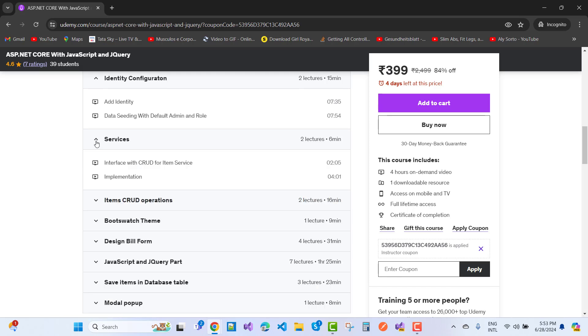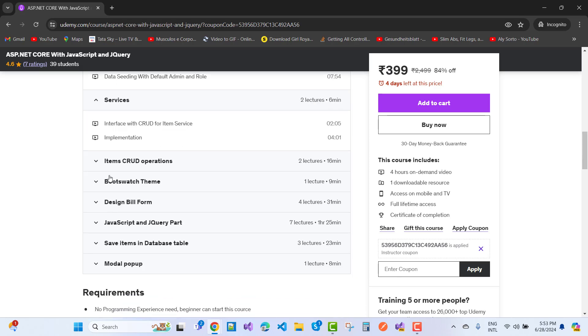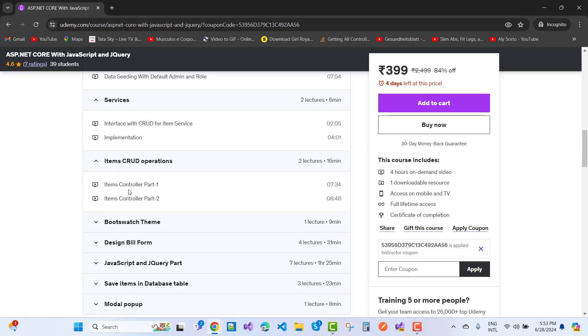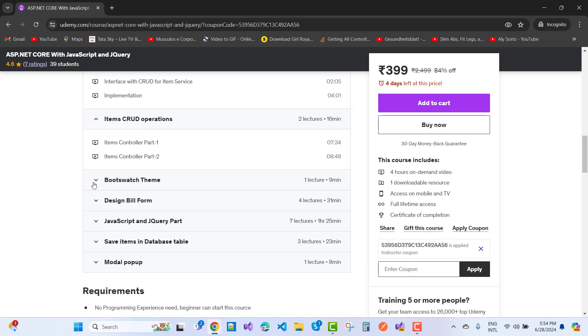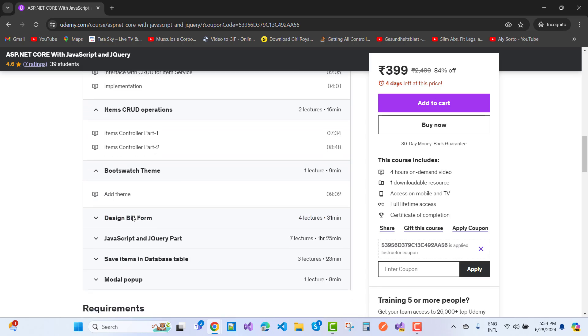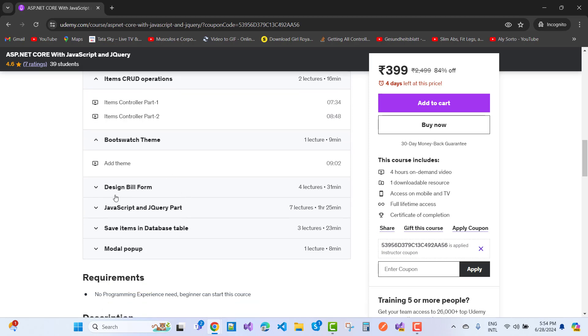Services included in this project: interface with CRUD for item service implementations, items CRUD operations, item controller part 1, item controller part 2, and the default settings to enable this course.